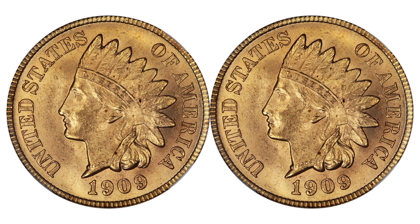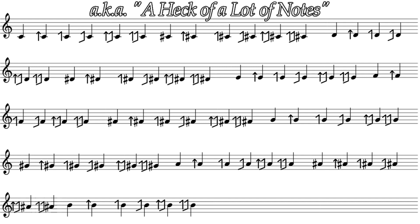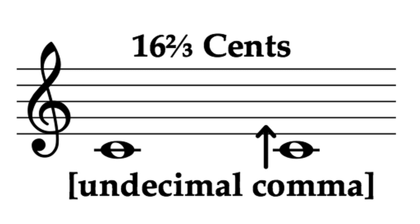This limit is approached by the 12th tone scale, with 72 tones to the octave, working out to be 16 and two-thirds of a cent between consecutive notes.